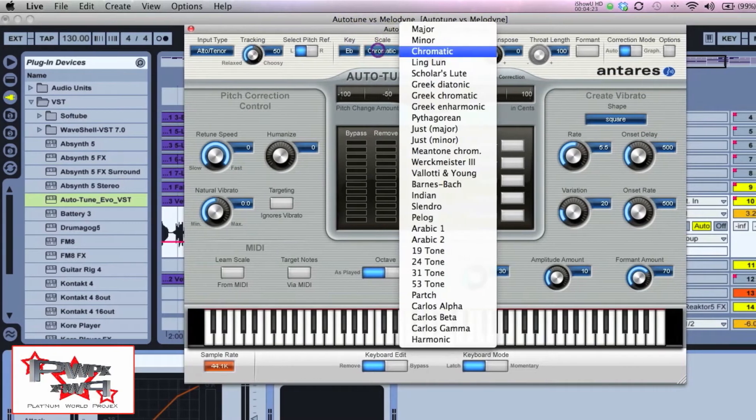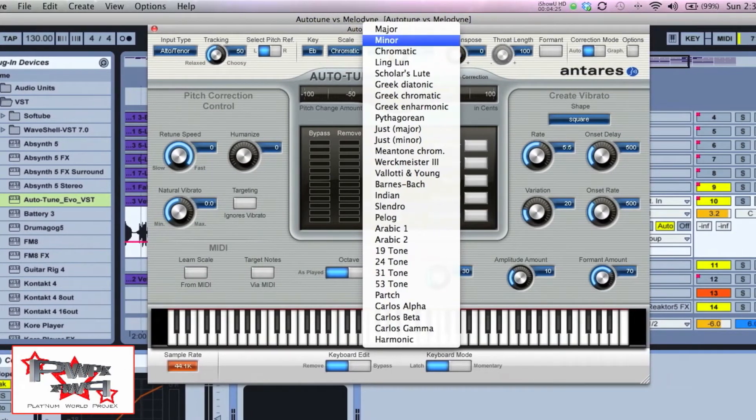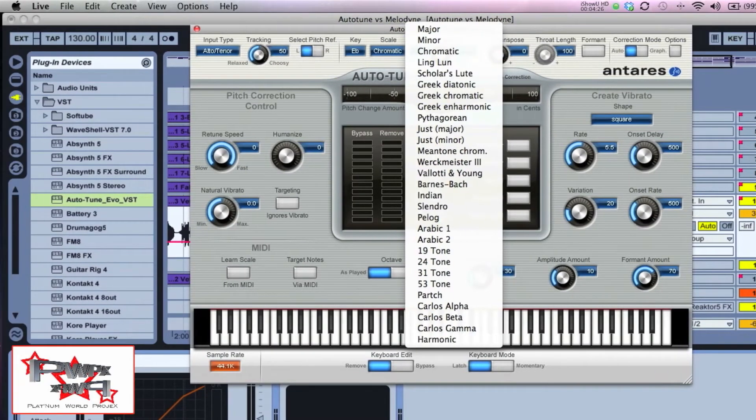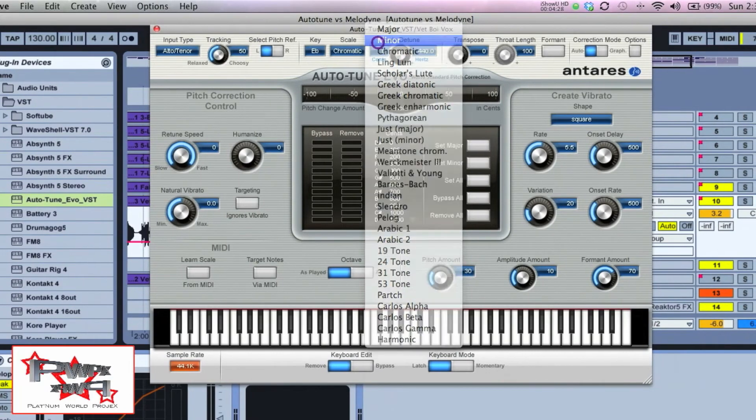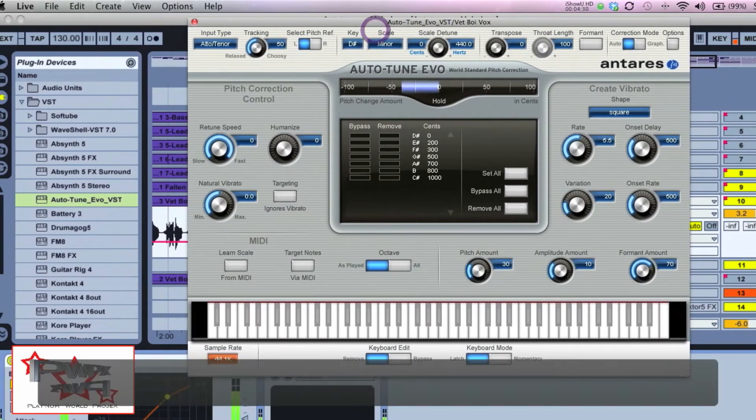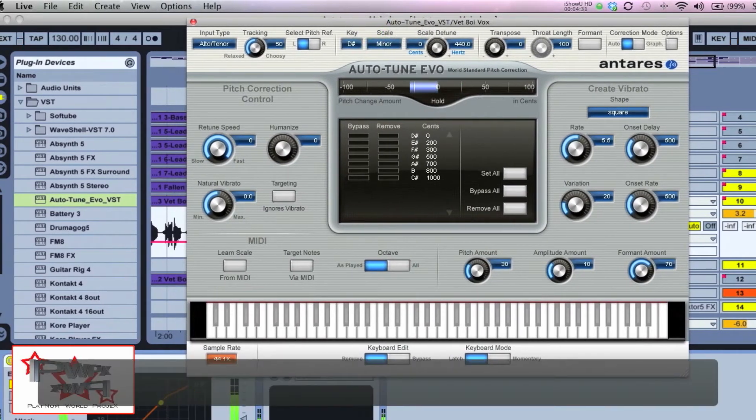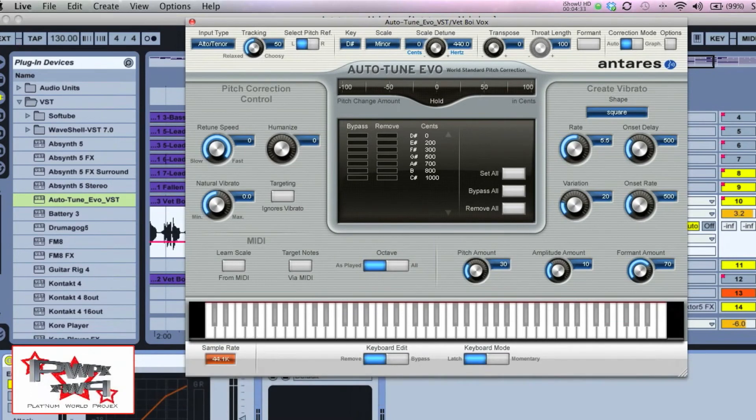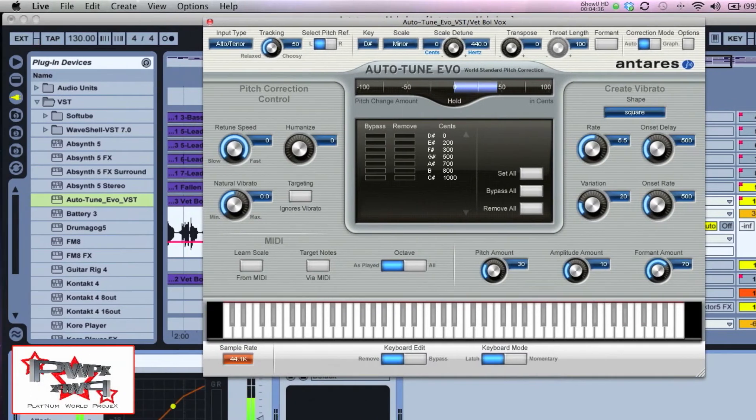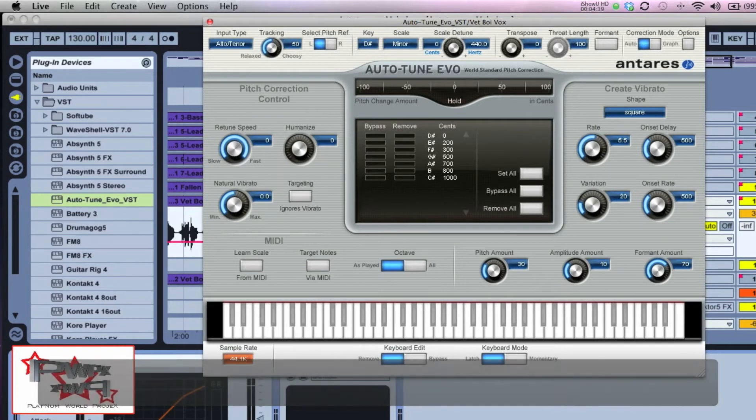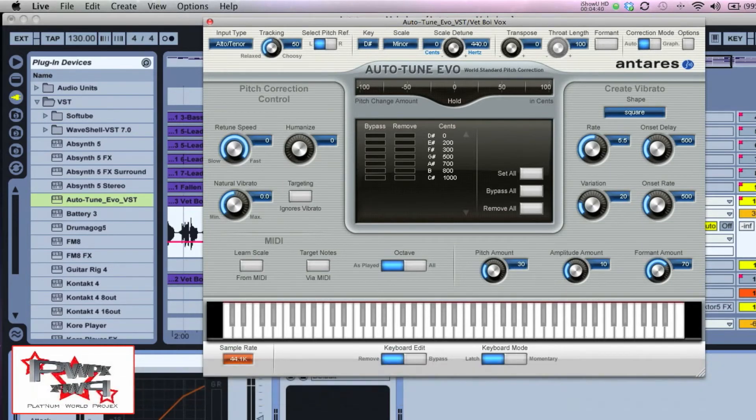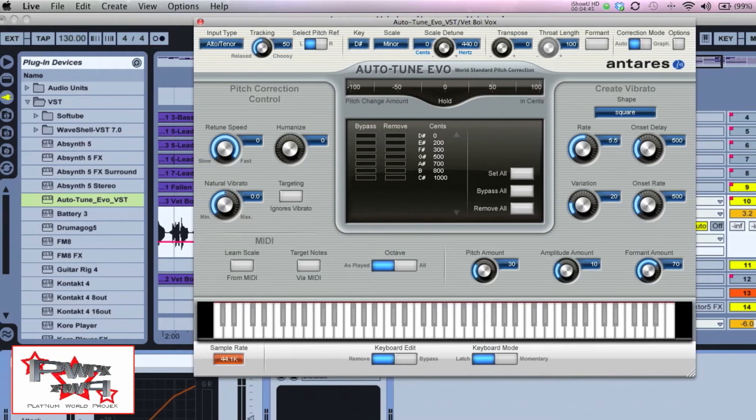Another demonstration I want to show you here is the difference between chromatic and minor. Since I know it's E flat minor, let's compare it to E flat minor versus chromatic. You see what happened here—it changed the scale to D sharp minor, which is the same as E flat minor.